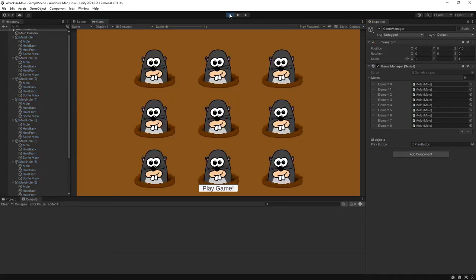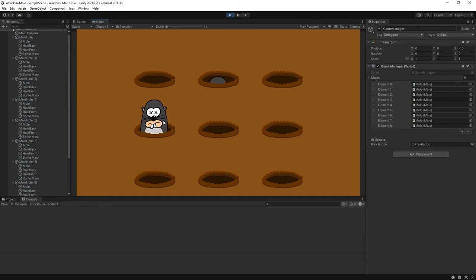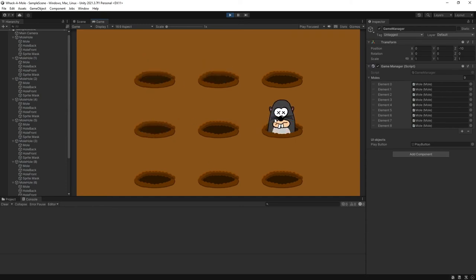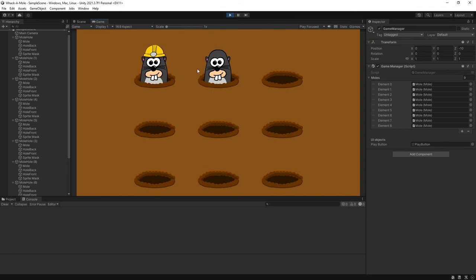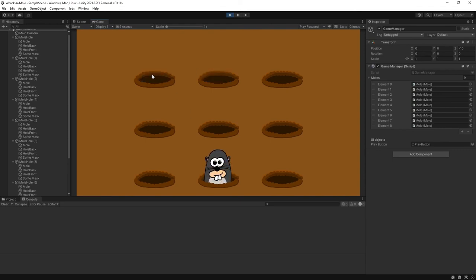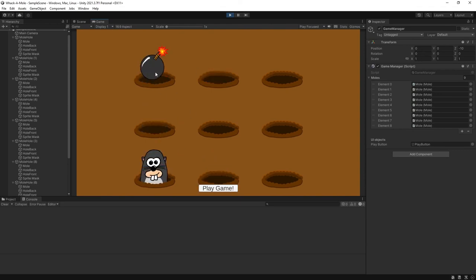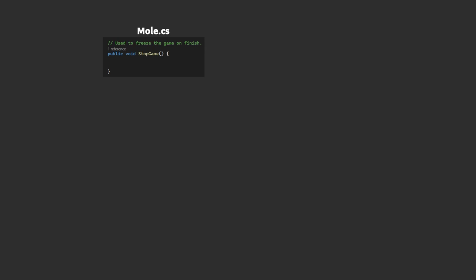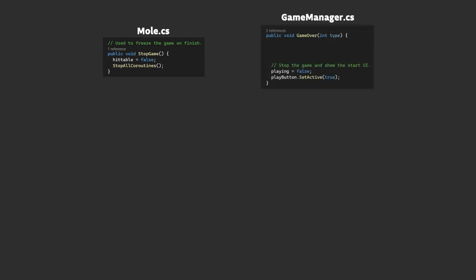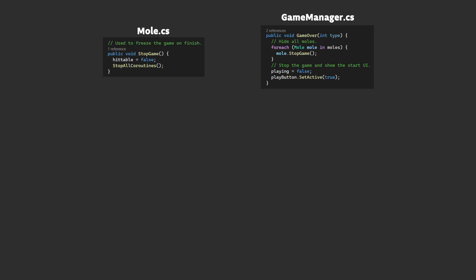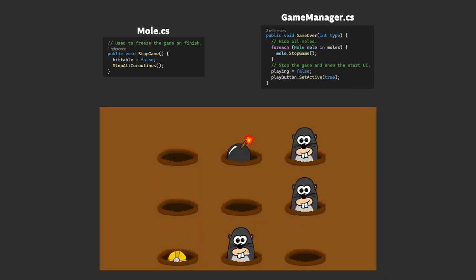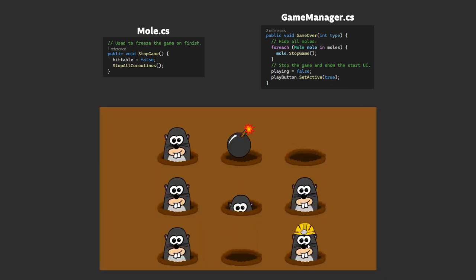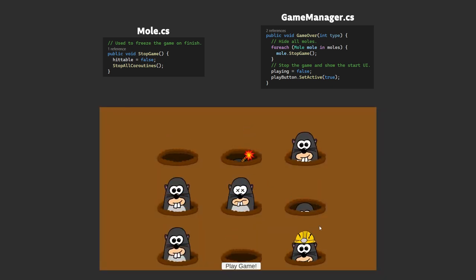That should all be working now here's the game in action. That's working great the only oddity is that at the end of the game the final few moles carry on and you can still click on them at that point. So in the mole script we'll add a public stop game method where we make sure we can't hit the moles. We stop all the coroutines to stop the animations. In the game manager we call this for each mole when the game over method is called. Great now when we finish a game everything pauses and that looks much better.